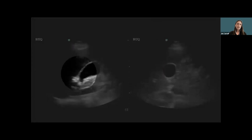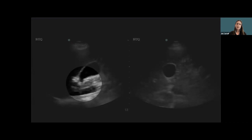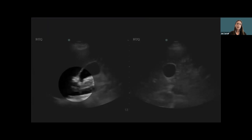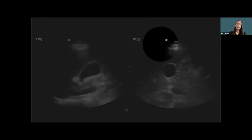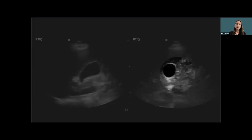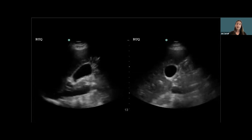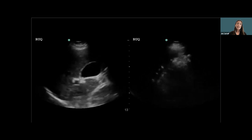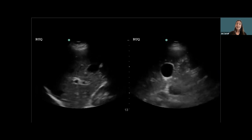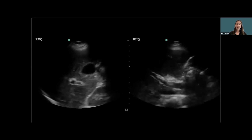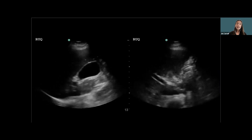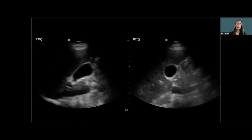I look at this gallbladder and think there's got to be a stone in the neck on the long axis view. I cruise over to the short axis view looking for stones, and I've got nothing. This is a pristine gallbladder — nothing that would explain his right upper quadrant pain.